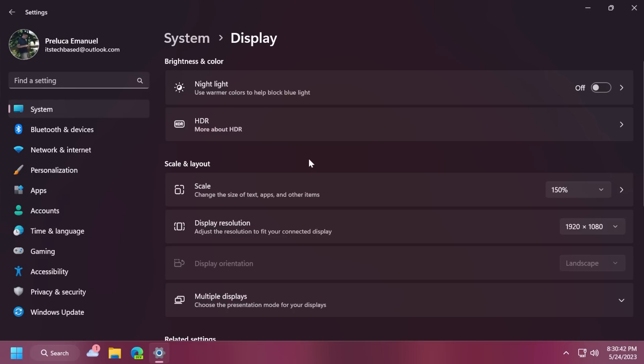This update also enables content adaptive brightness control to run on laptops and two-in-one devices. Because I'm in a computer here, I don't have that option. But basically, you'll be able to get it inside settings, system display and brightness control.